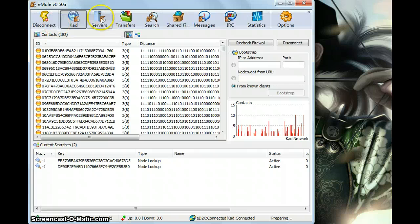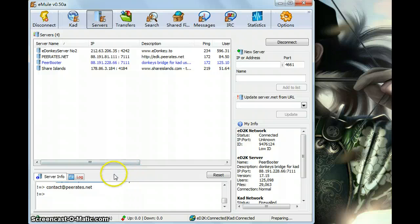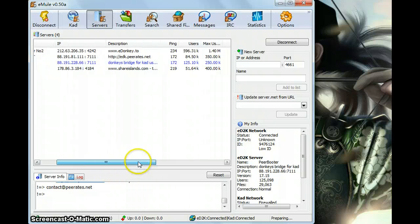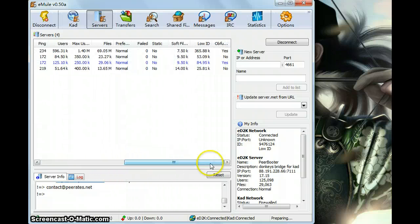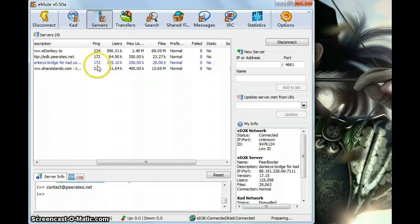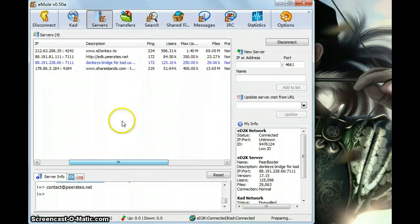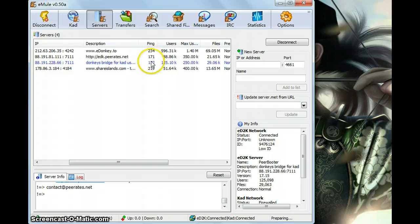And the third one is servers. I listed all the servers here. A good server usually has a smaller ping number, larger users and more files.